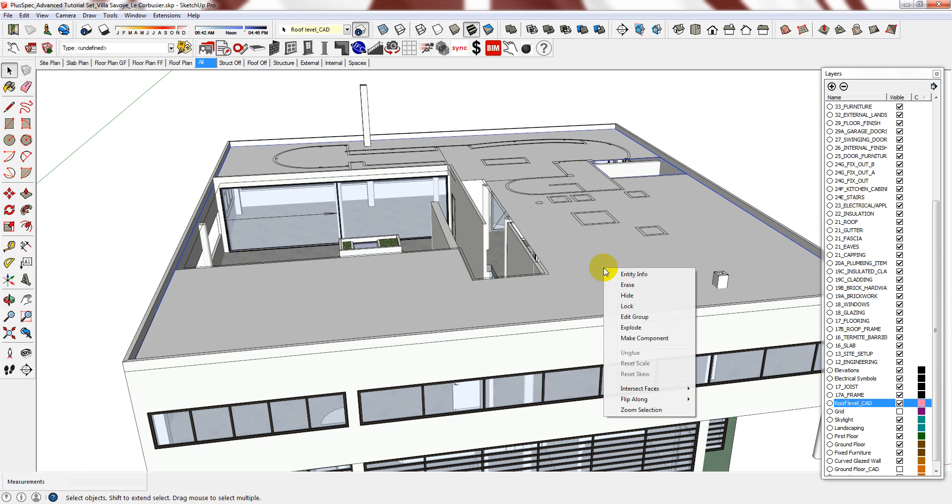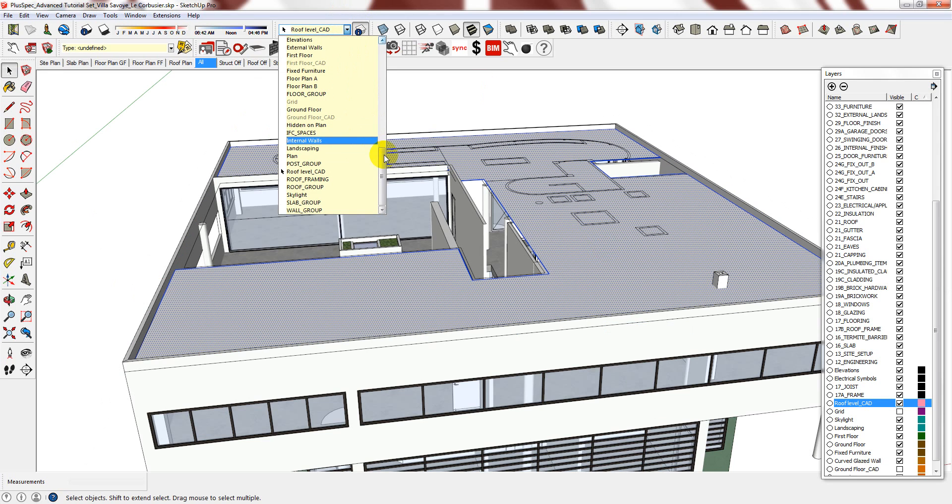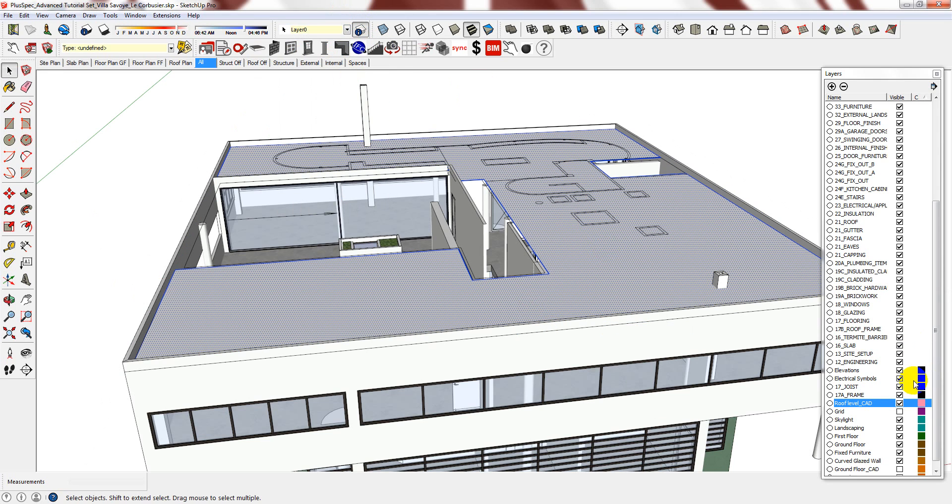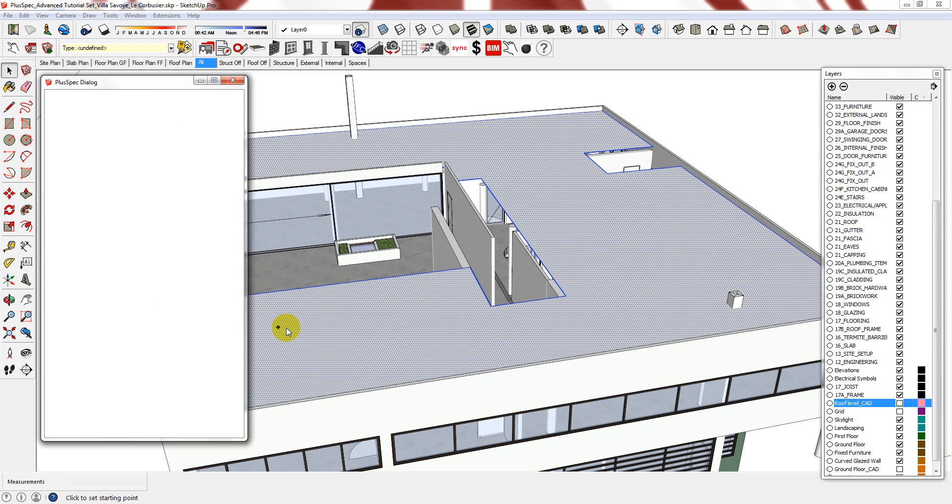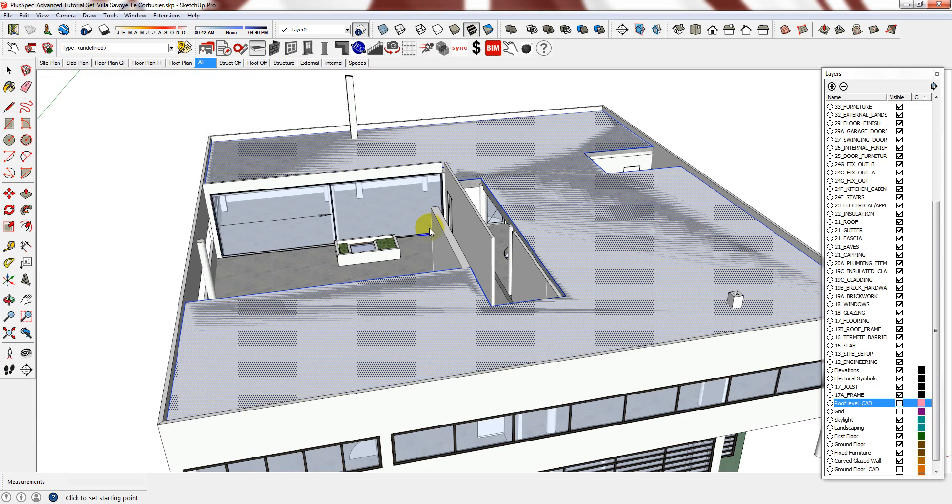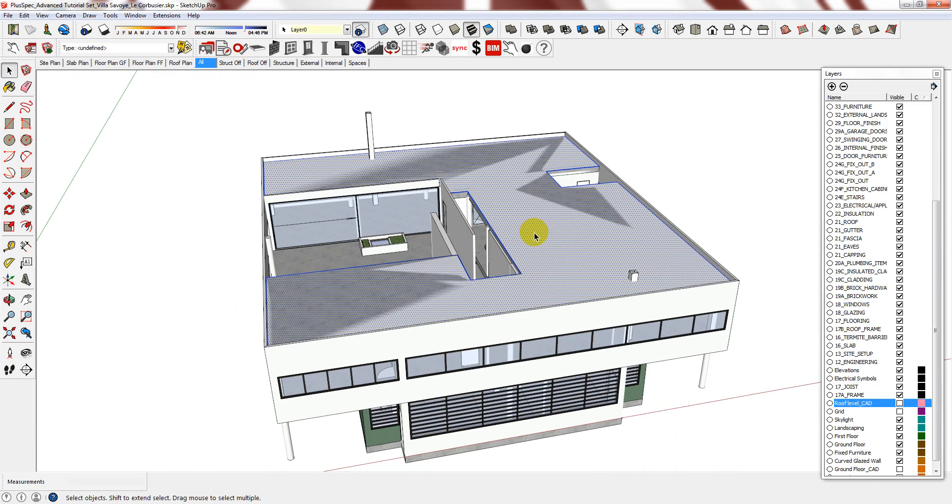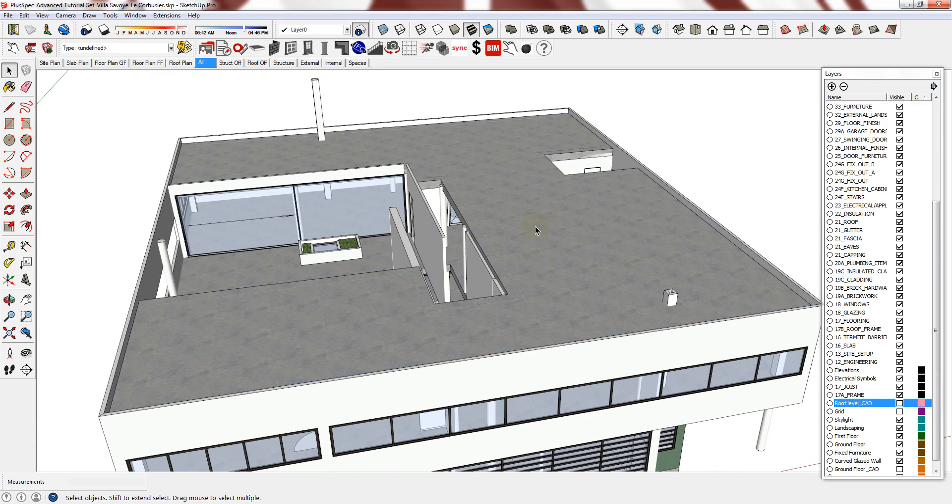The next thing I'm going to do is explode this group and assign it to layer 0. I can now hide the roof level CAD and go into my slab tool. Finally, I can delete this reference face.